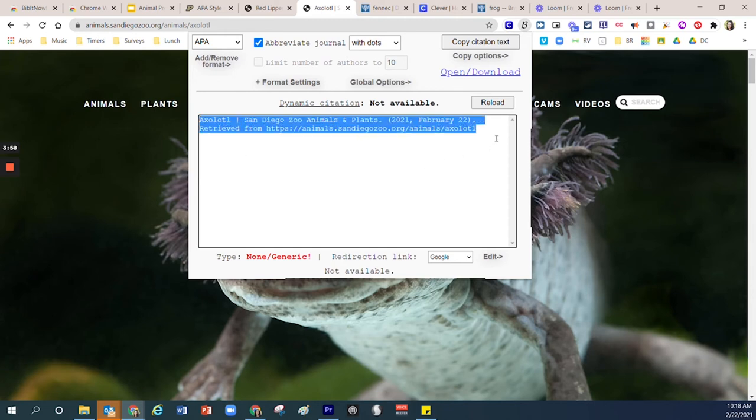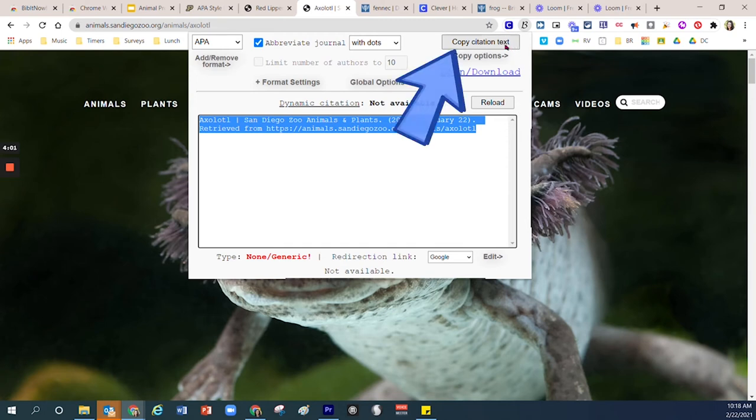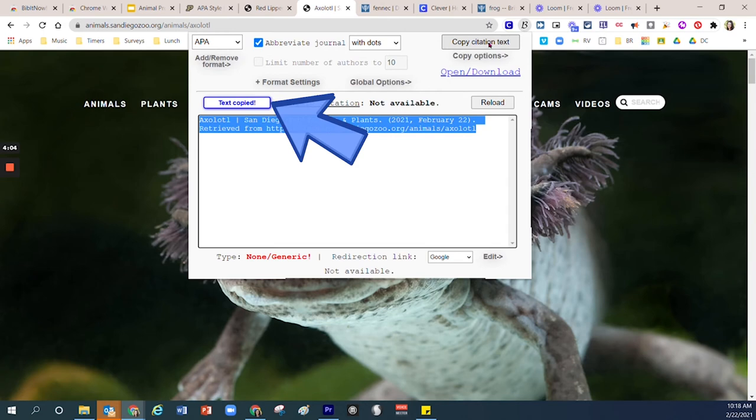Normally it's illuminated blue. If you click off of it and it's not illuminated anymore, then you can come up here to where it says Copy Citation Text. Right here it lets you know that it's been copied. It shows you that the text has been copied.